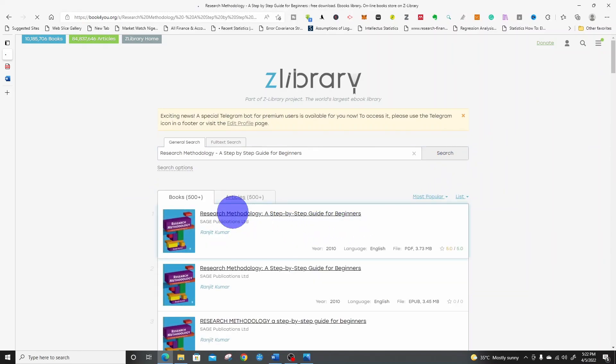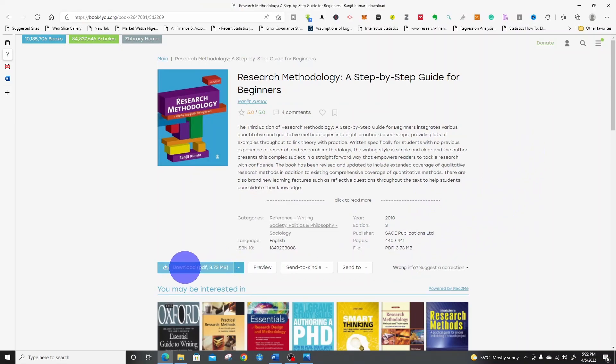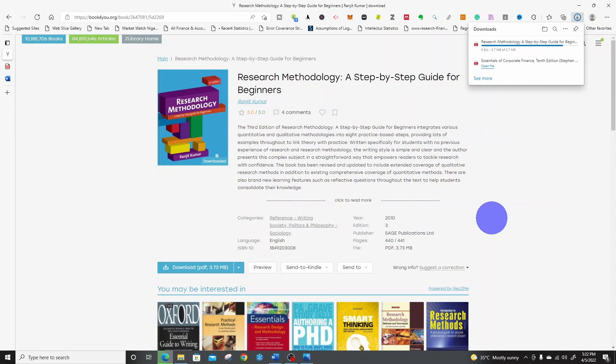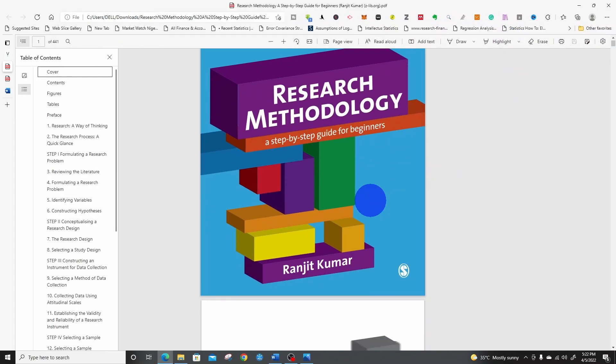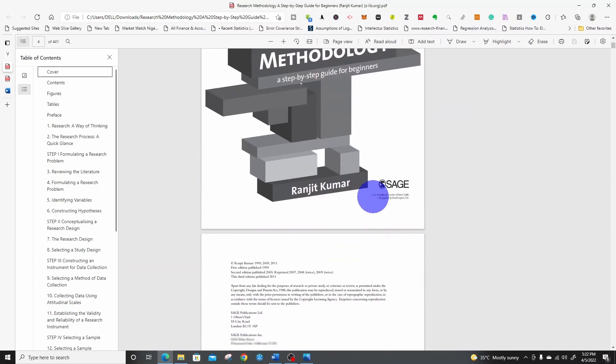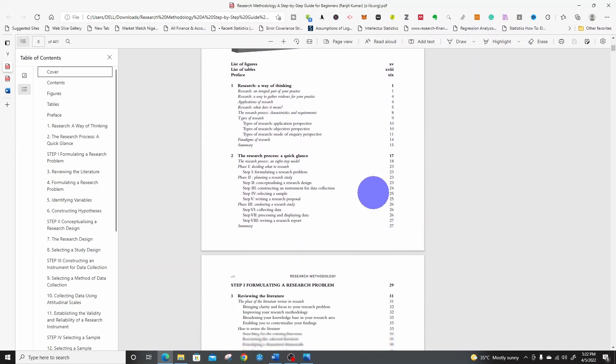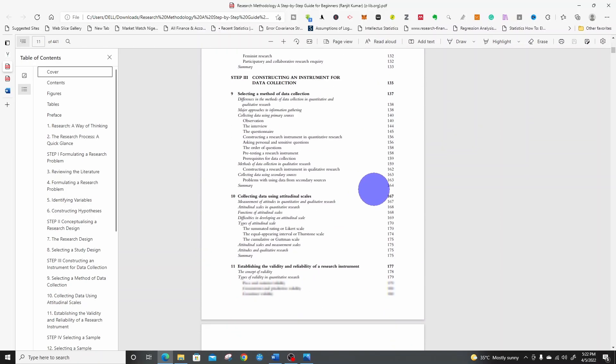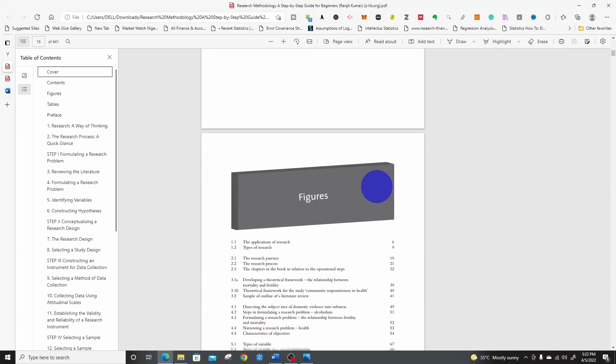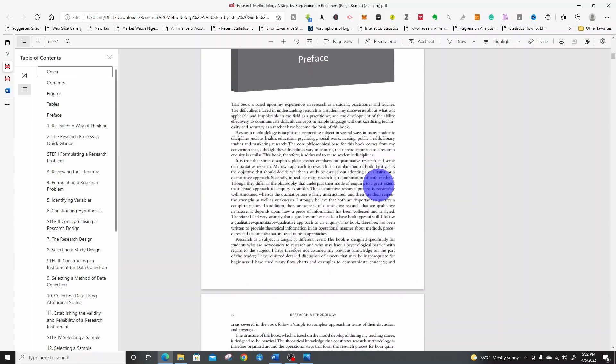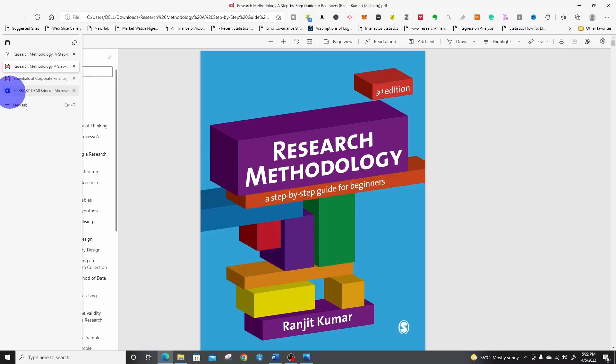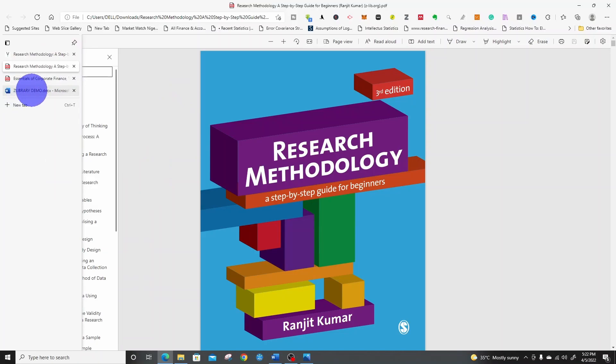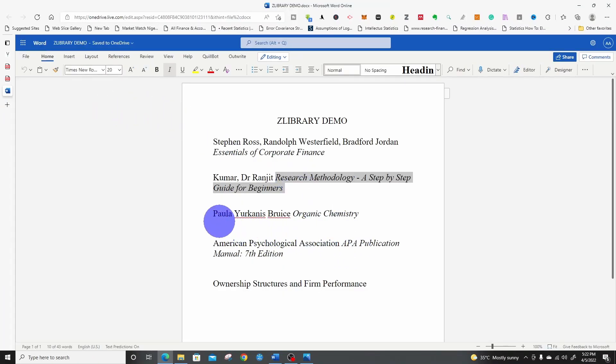So let me search again. Download. It has downloaded. Let me open. This is the book. This is wonderful. This is the complete book by Ranjit Kumar, a very nice book on research methodology.